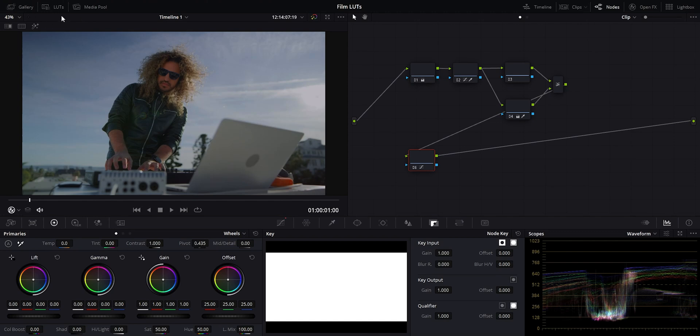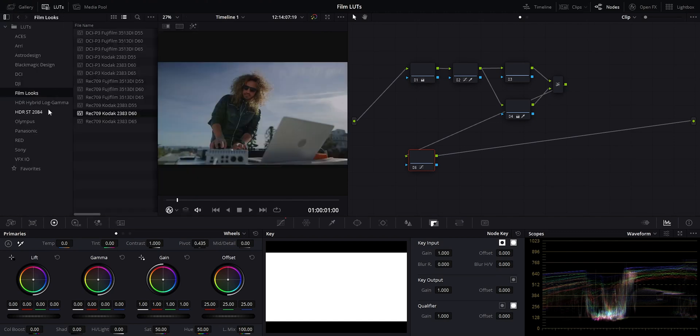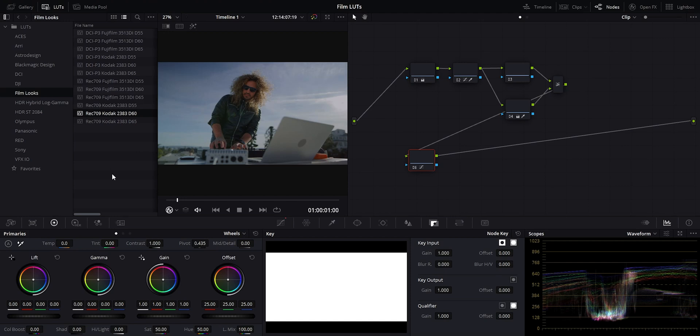If we go under our LUTs tab in the film looks folder, we actually have a bunch of free LUTs that come with Resolve. If we hover over them here, we can see there's Kodak 2383 emulations, Fujifilm, and so on.